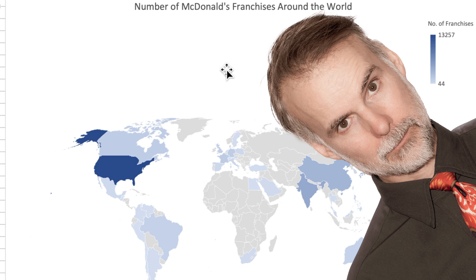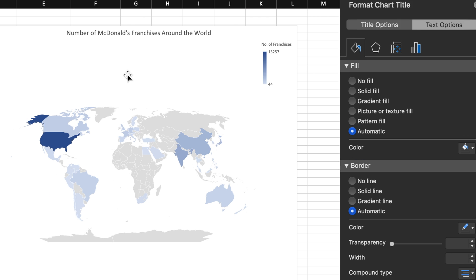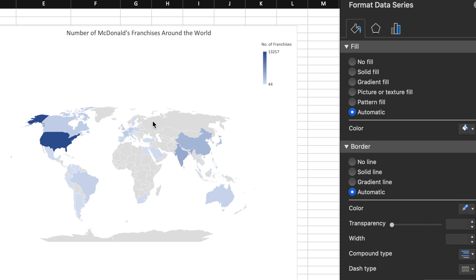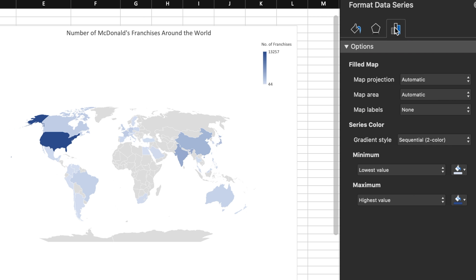I think that we can use the McDonald's color palette to make this choropleth map more engaging. Double-click on any country to open up the formatting dialog box.